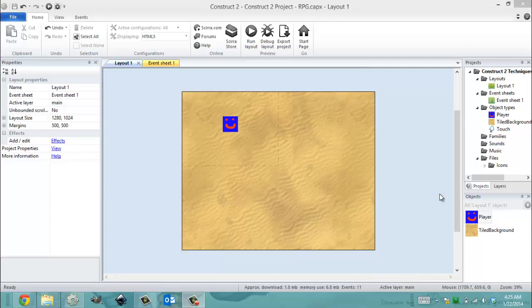Hey everybody, it's Gio from Microsoft at Florida International University. Today is January 22nd, 2014. It's 4:25am and in this video I'm going to be showing you the technique of RPG movement.